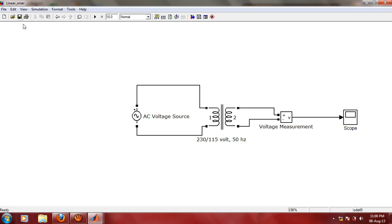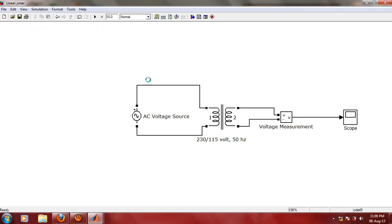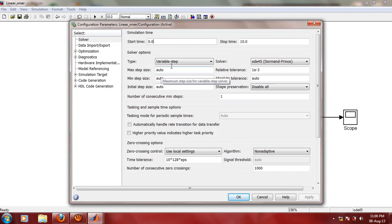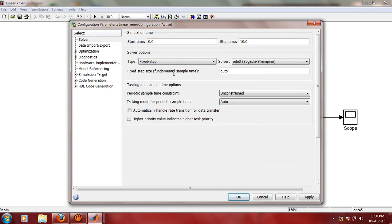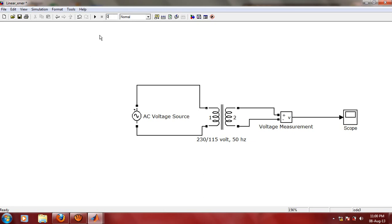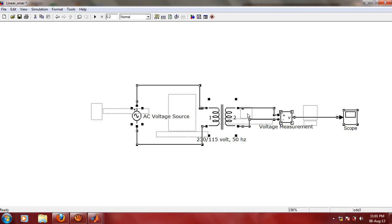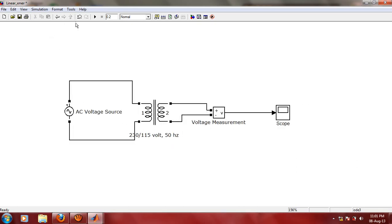Let us save the model and change some configuration parameters, because we want output to be purely sinusoidal. Let us change this solver to fixed step. Let us define the step size or sample time. Let us assume that the sample time is 1E-3. Apply, OK. We can change the simulation time also. Let us make it for the moment 0.2 seconds. That is sufficient enough for AC voltage having frequency of 50 cycles per second. Let us run the simulation.